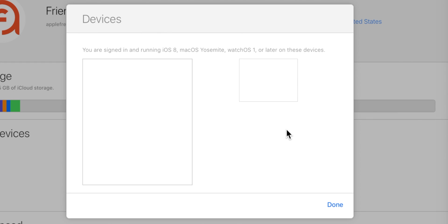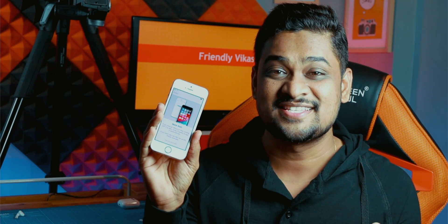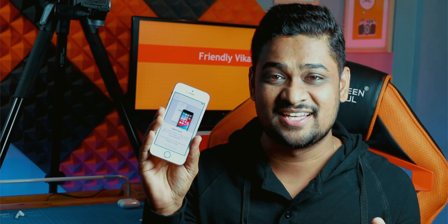That's all! Now this iPhone is completely removed from your Apple ID. And finally, your iPhone is ready to sell.